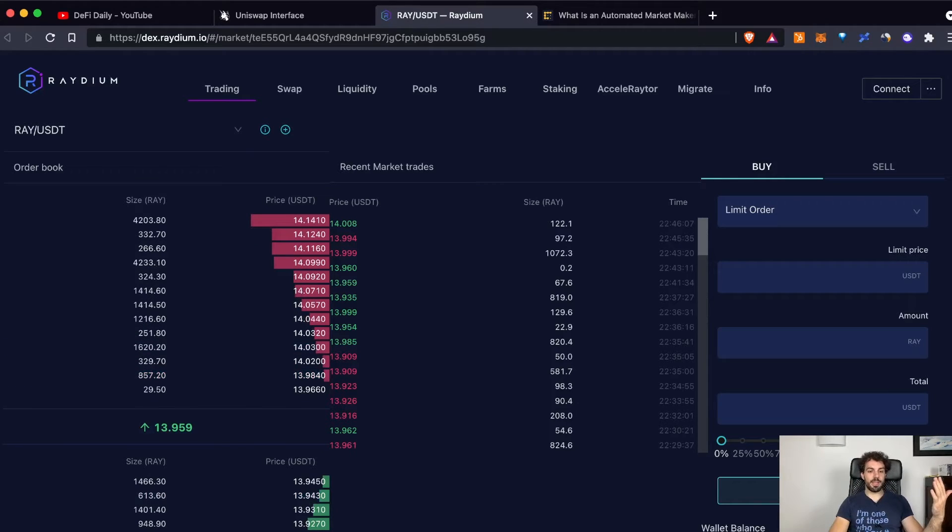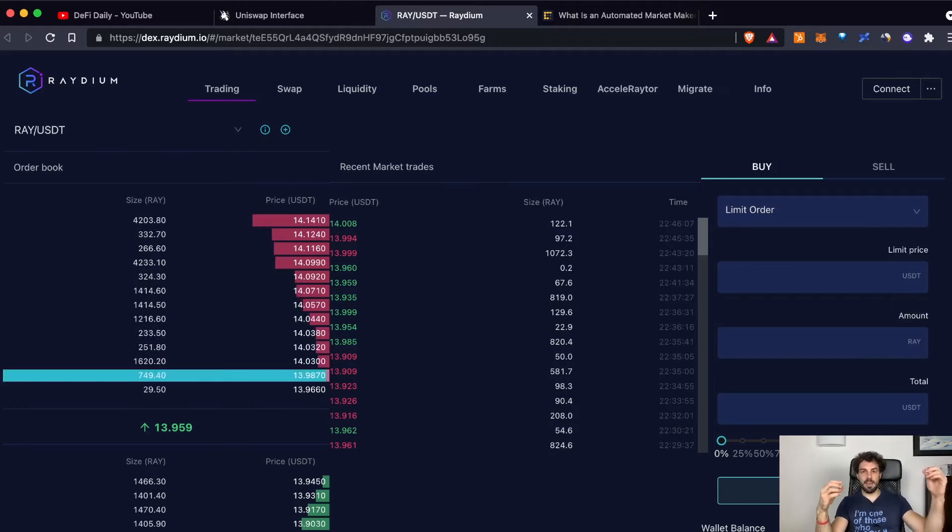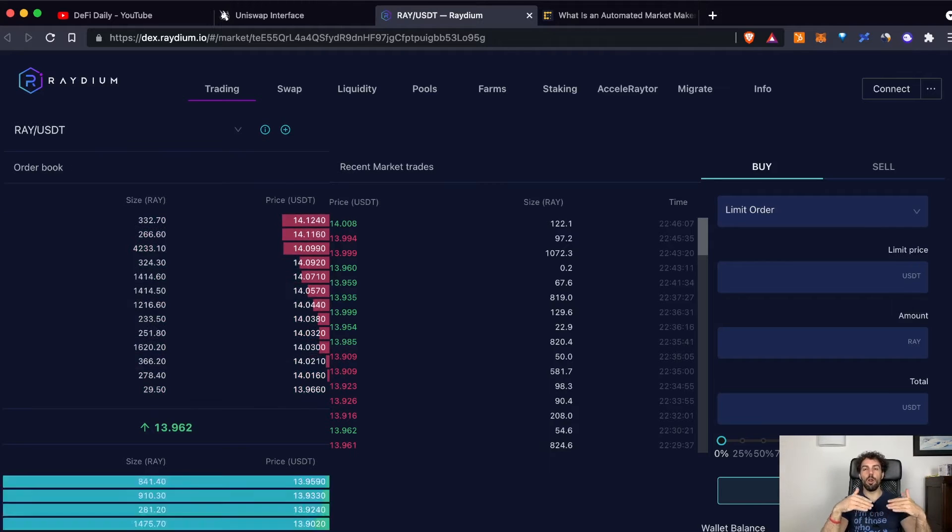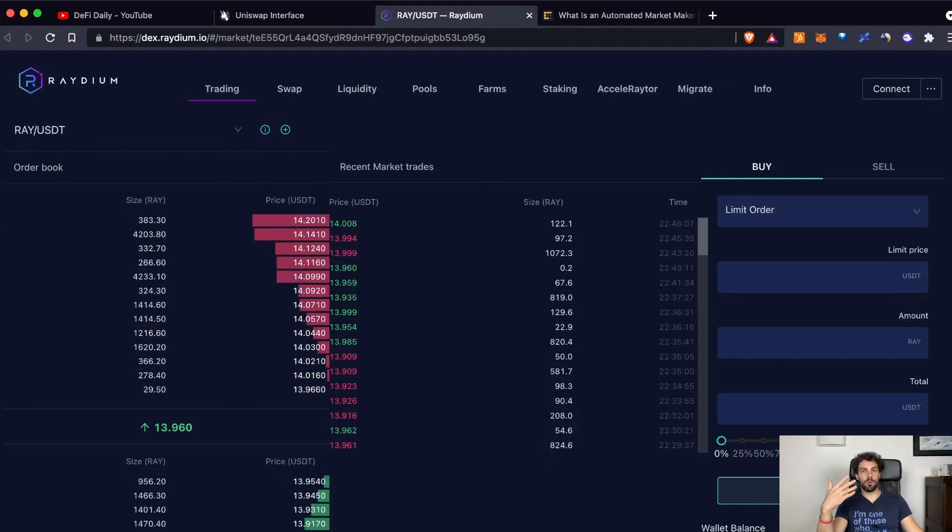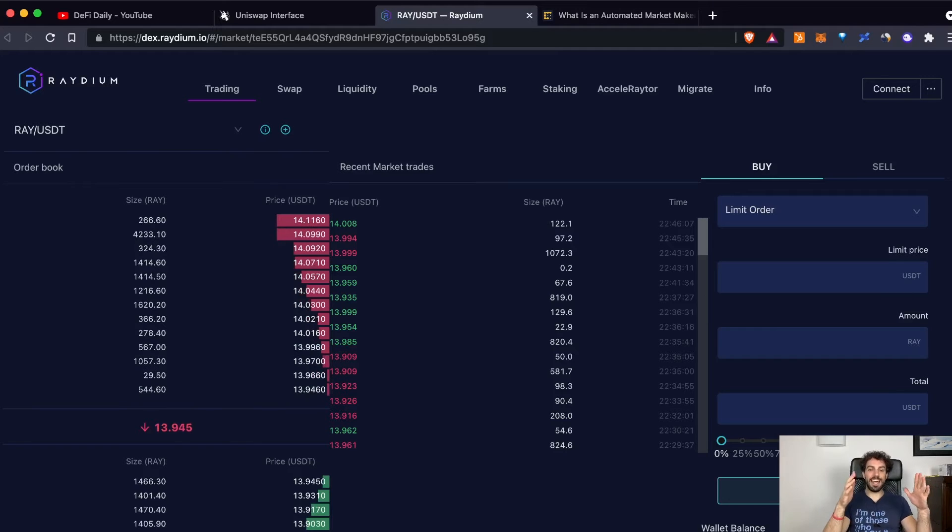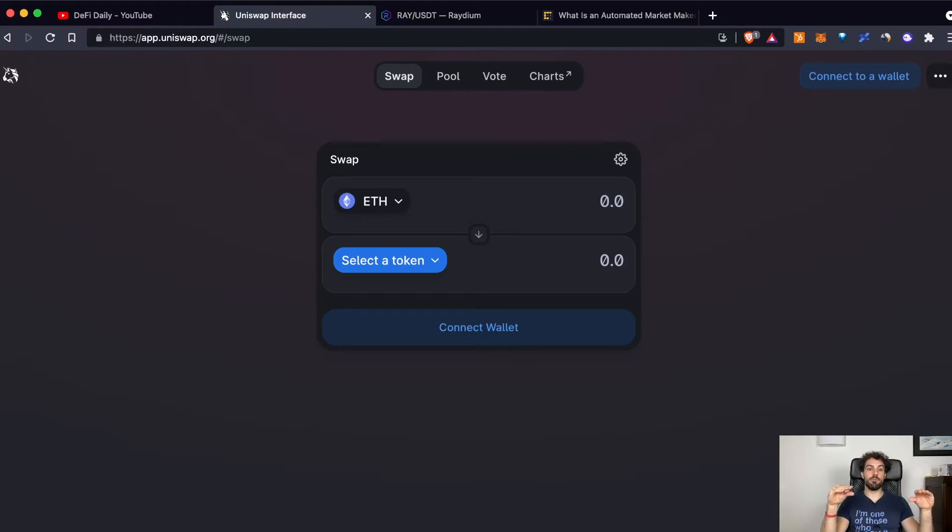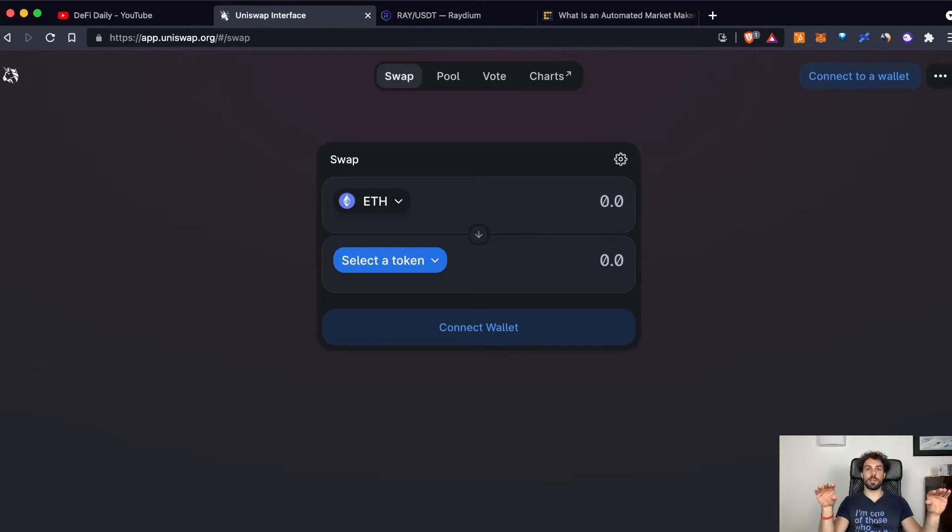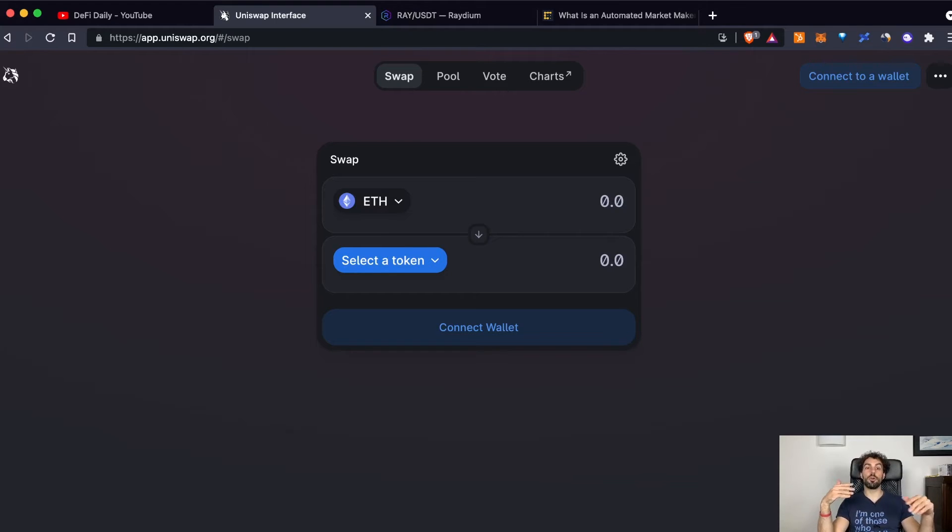An order book is the way also centralized exchanges are managing your trades. For example, Binance, FTX, all of them have an order book through which they are managing all the trades. A DEX is just a general word that refers to the fact that we are talking about a decentralized platform that specifically has the aim to exchange different coins or tokens.